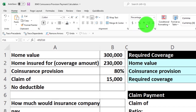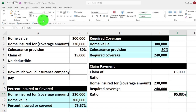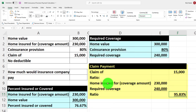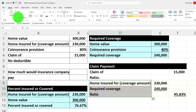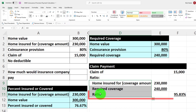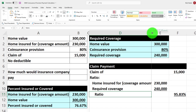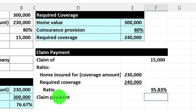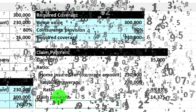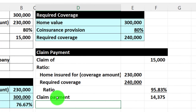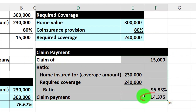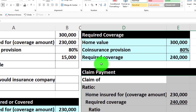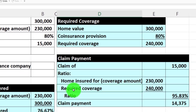Formatting that cell as a percentage with a couple of decimals, the ratio is approximately 95.83%. I'll indent those sub-calculation rows for clarity. The final claim payment equals the $15,000 claim multiplied by 95.83%, which gives us $14,375. That's the reduced claim payment due to the coinsurance provision, since we weren't insured up to the 80% threshold.